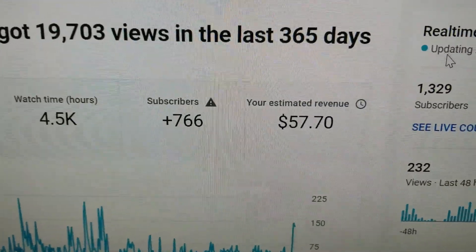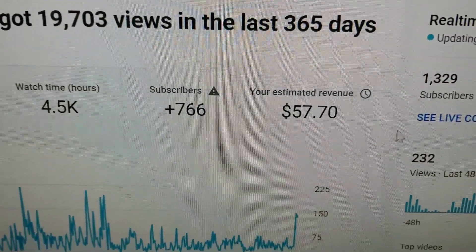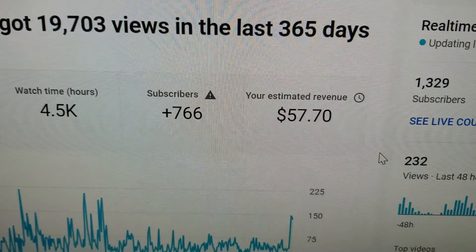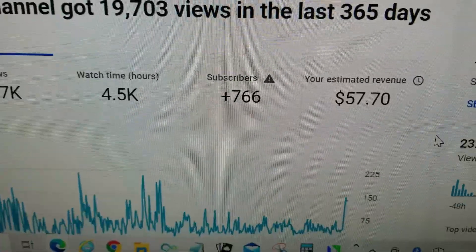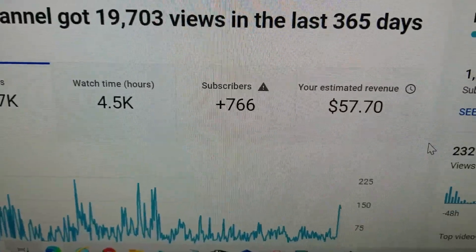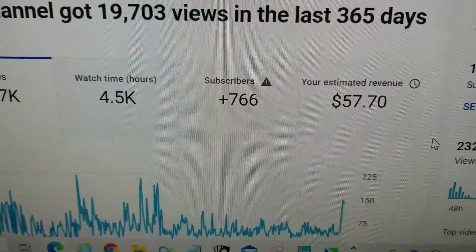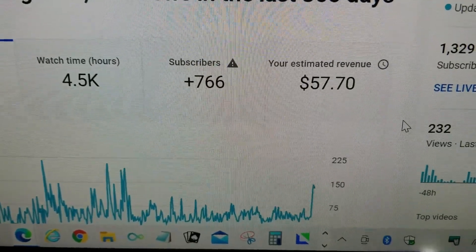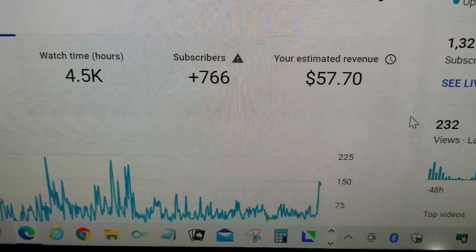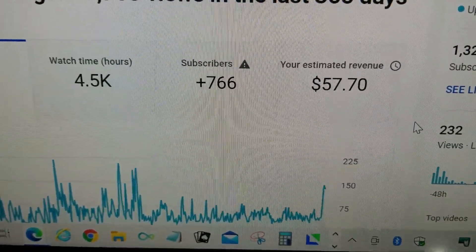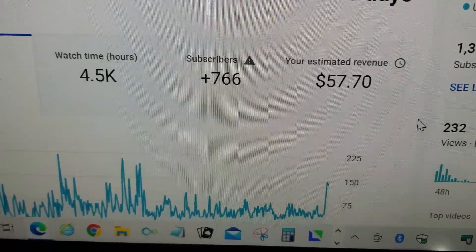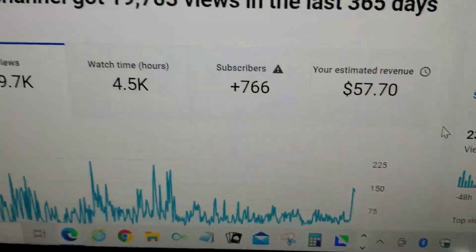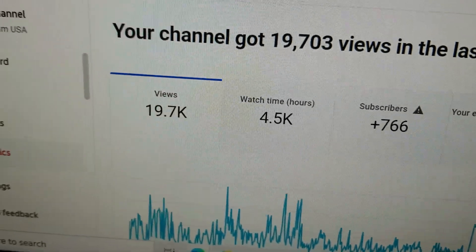Then you will see your estimated revenue. If you think this video is helpful, please don't forget to like and subscribe and comment down below. Thanks for watching.